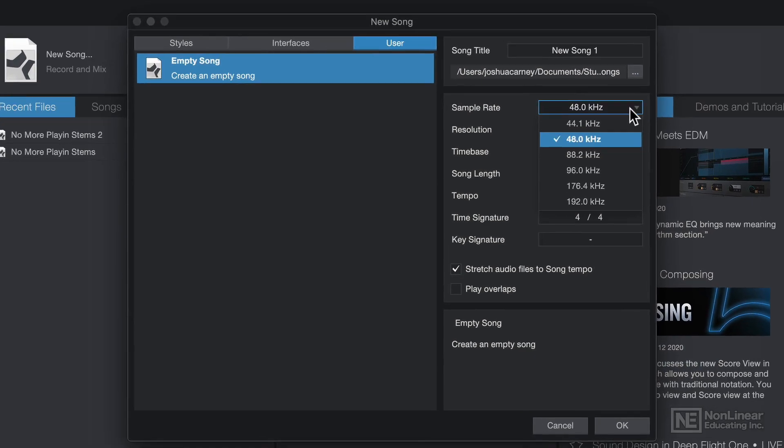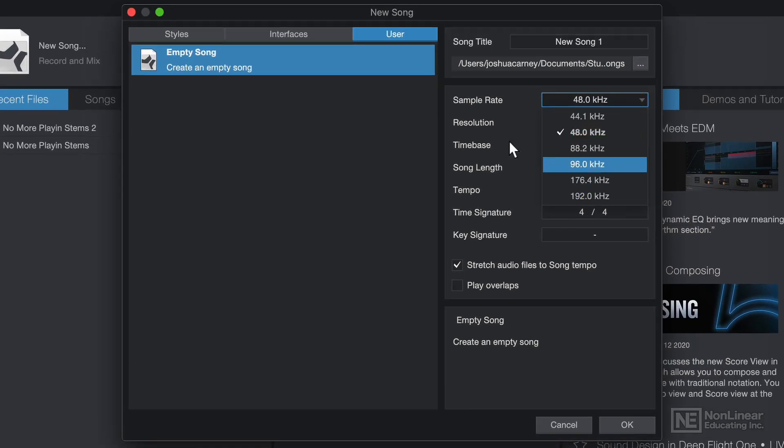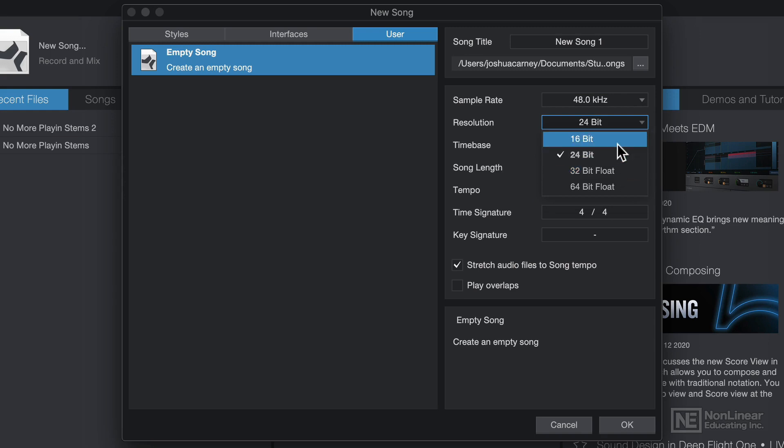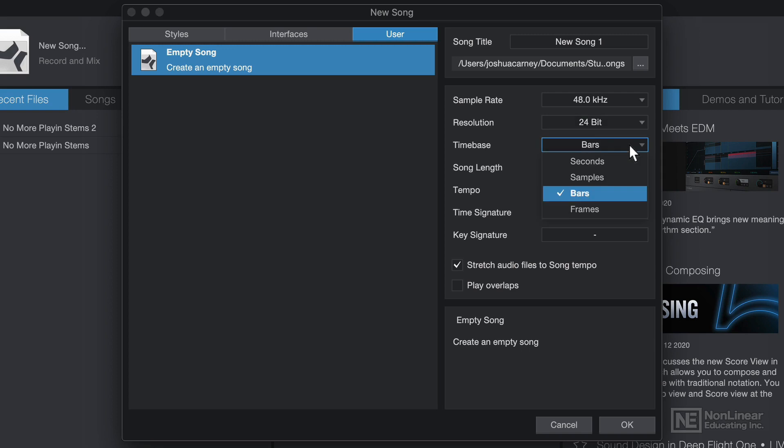Here you can set your sample rate and your bit resolution or your bit depth. I'll go with 48k and 24-bit just for now. You can also set your time base. Time base affects how various events in your song are synchronized.